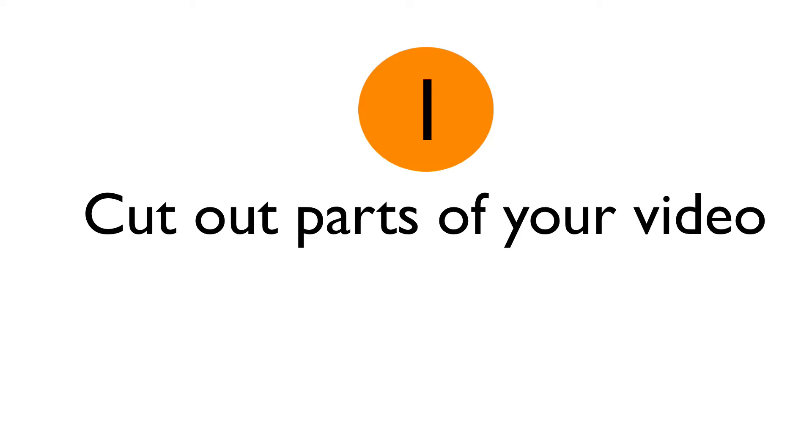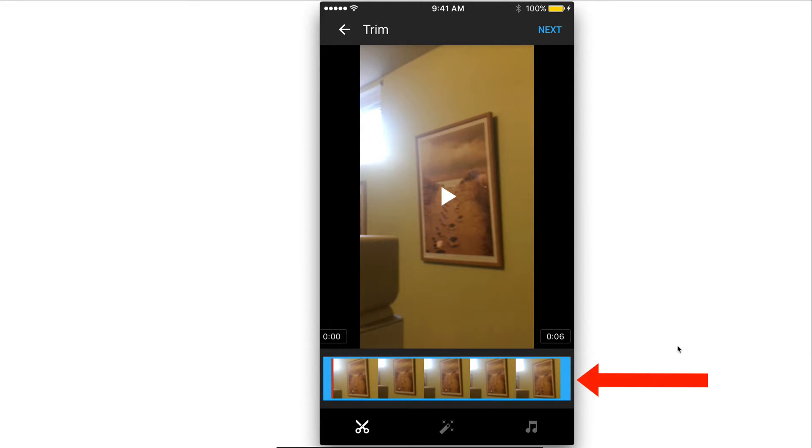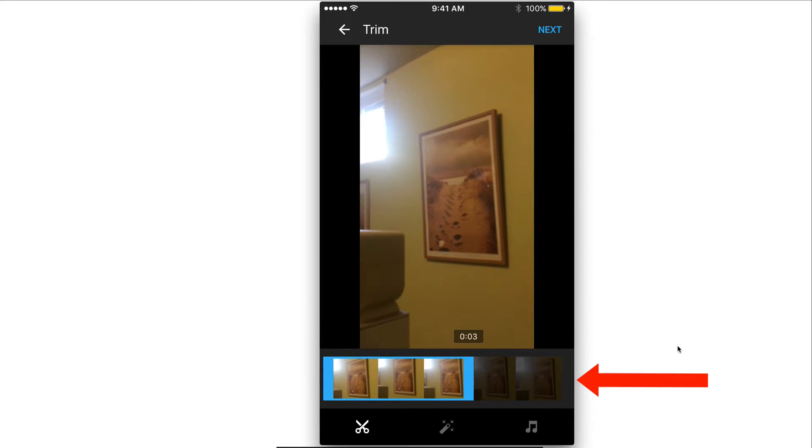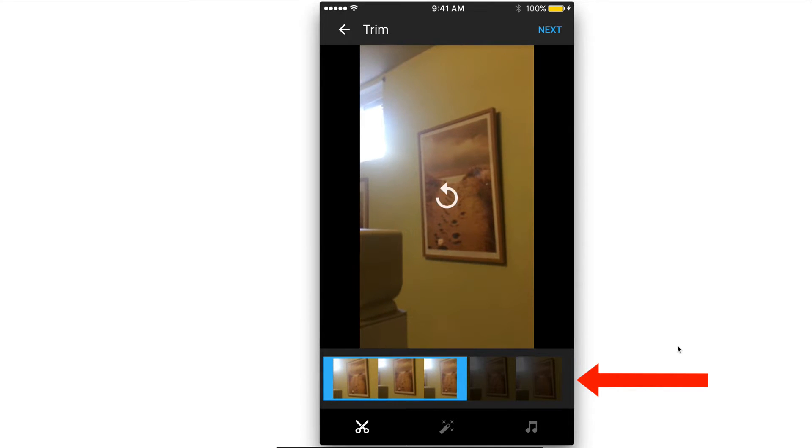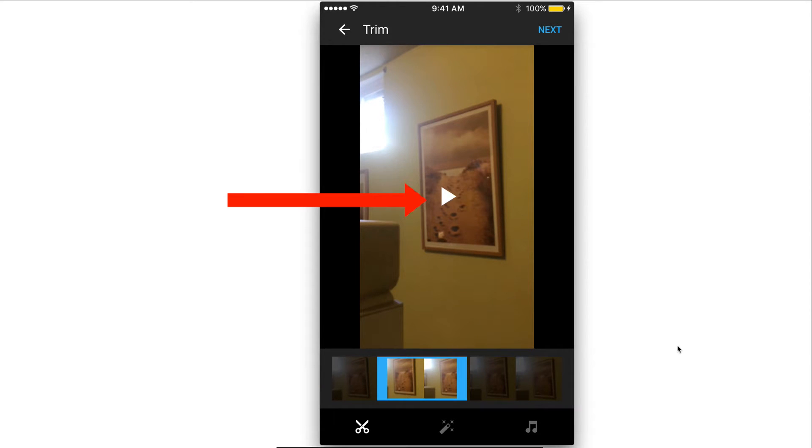Number one, cut out parts of your video. Under your video, you've got this timeline. You just drag blue handles right to left and left to right. I've just got this little section on my video. I can just play the video to preview it.